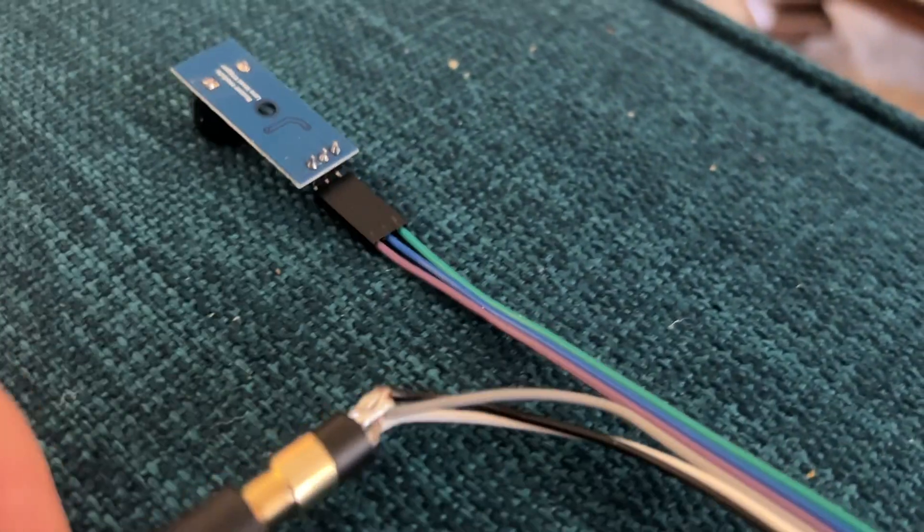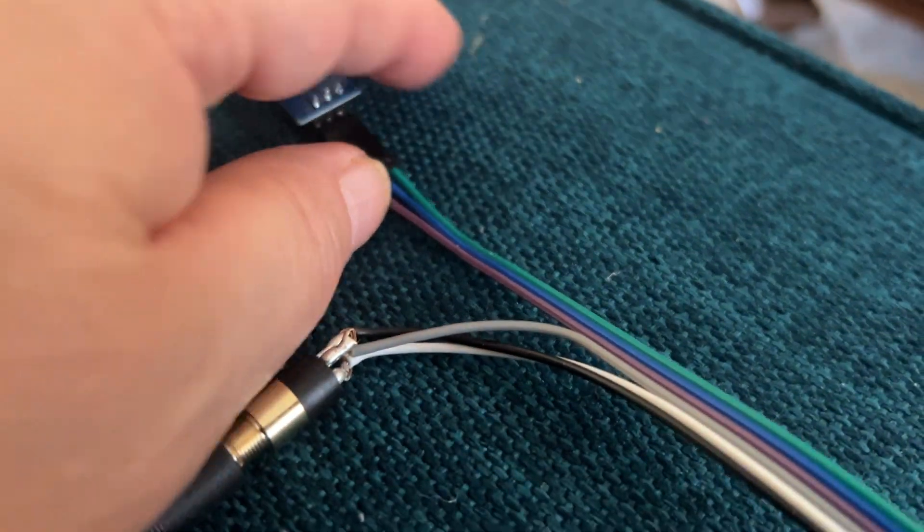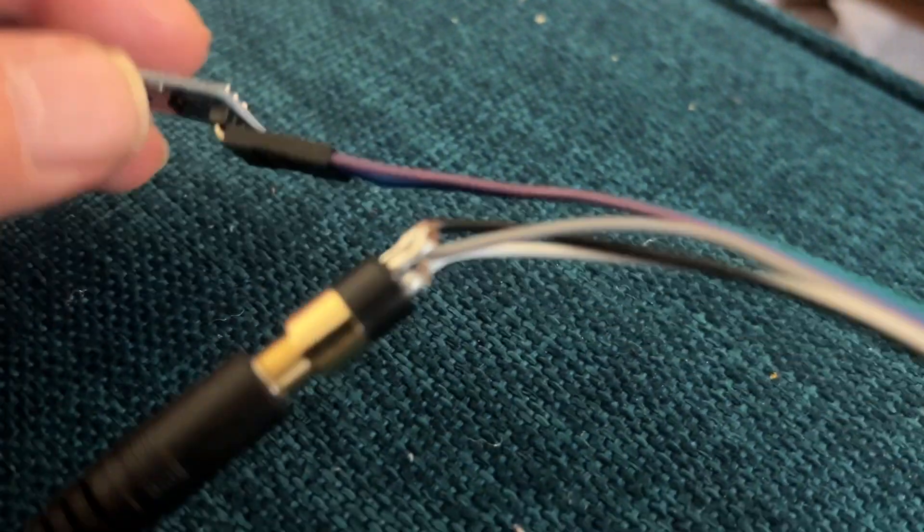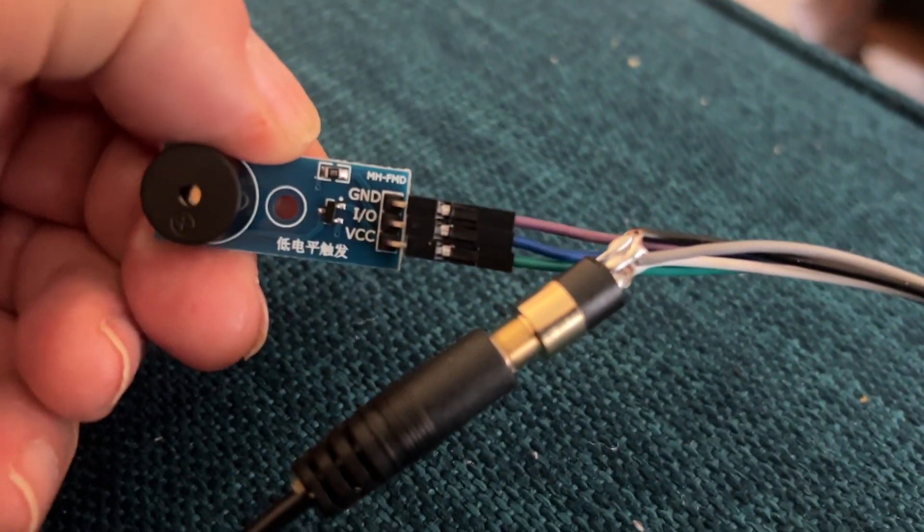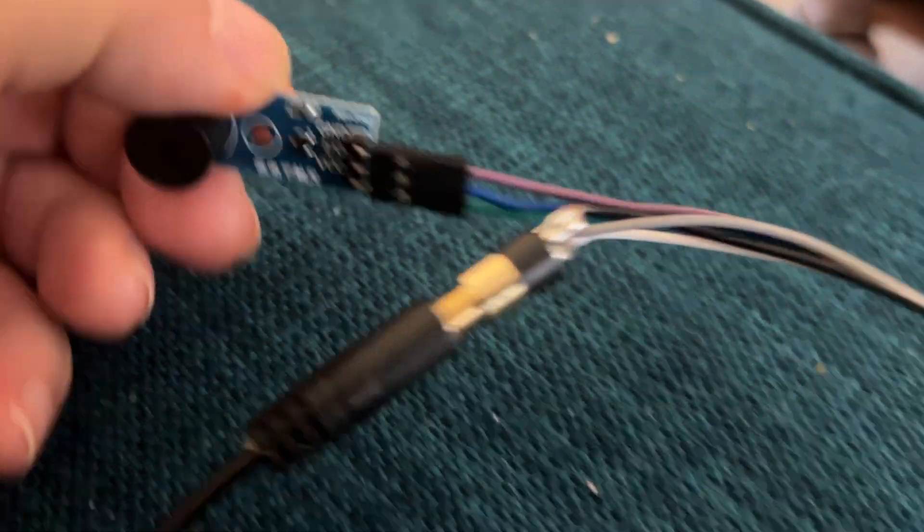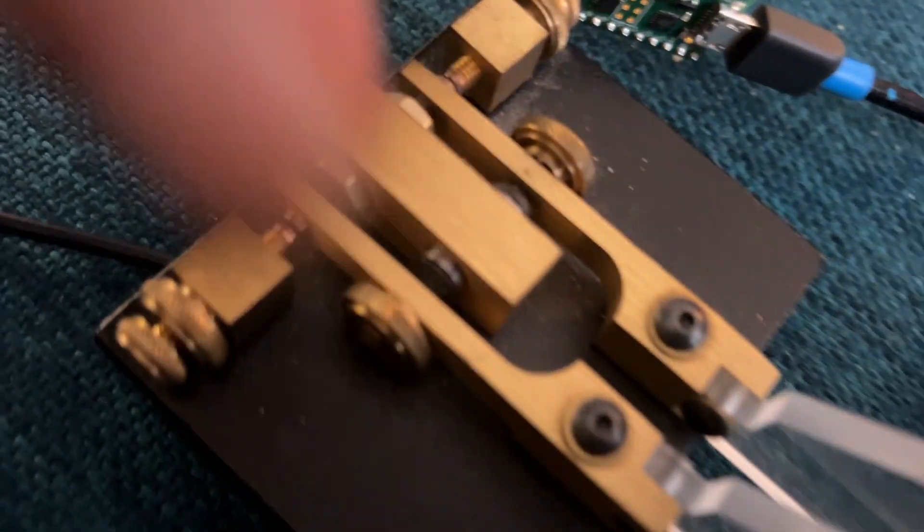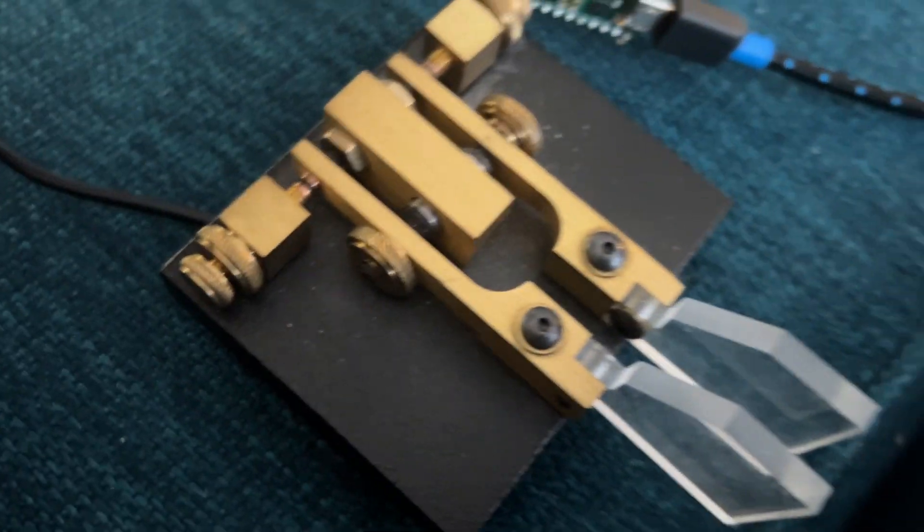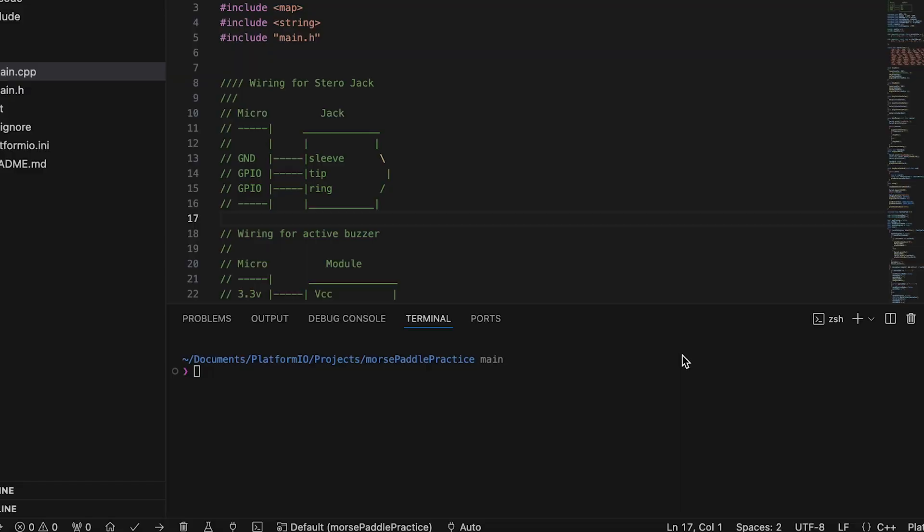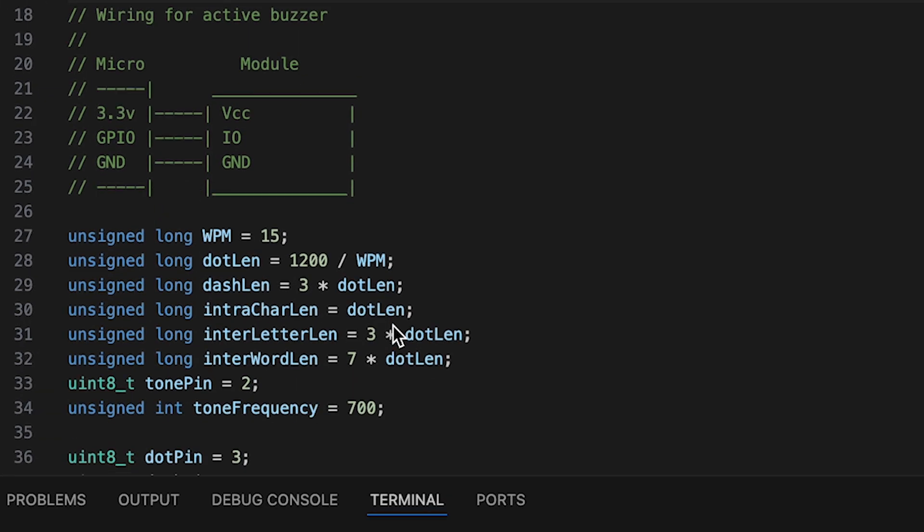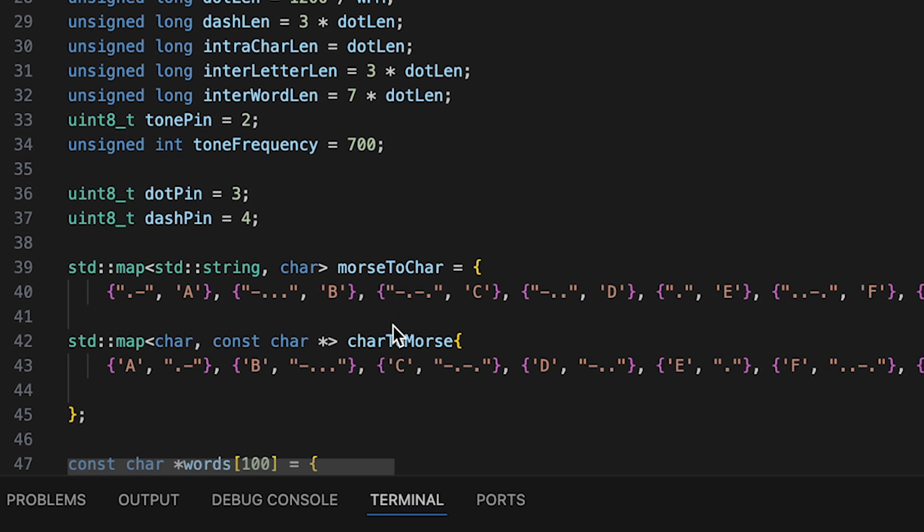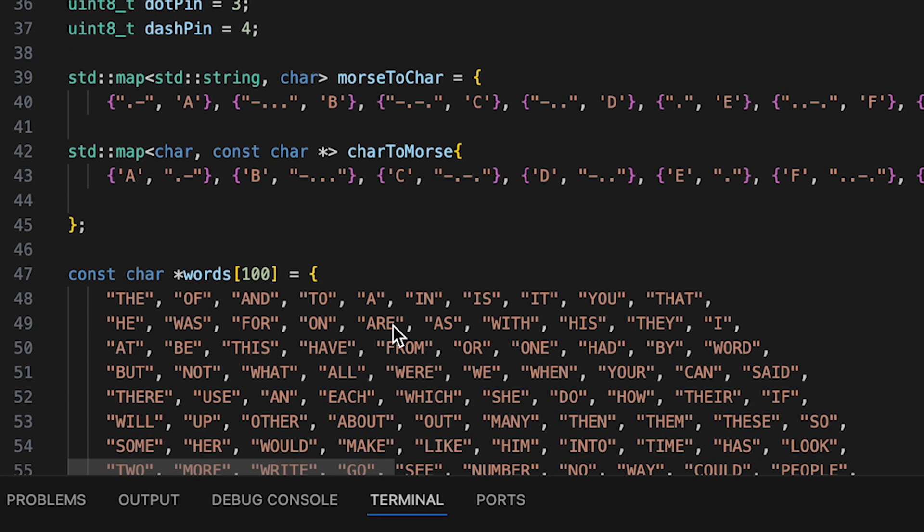The micro I used is a Teensy 4.1, but any microcontroller with enough memory for code space and data should be fine. The buzzer I used is a generic 3-pin active buzzer with power, ground, and a so-called I.O. pin.